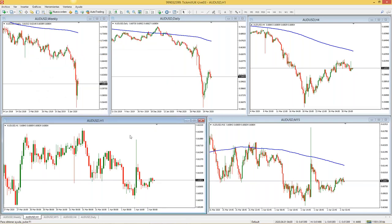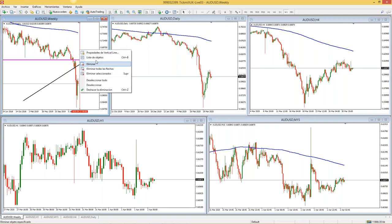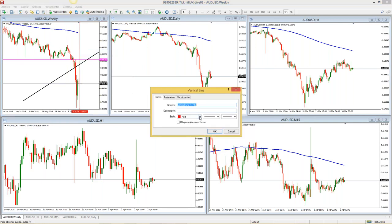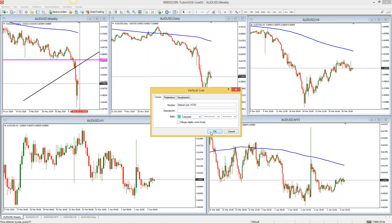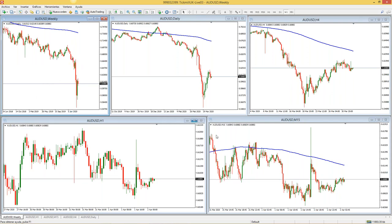Ya sabemos configurar la plataforma, sacar los gráficos y trazar líneas horizontales, líneas diagonales. Incluso hay gente que para los fundamentales utiliza líneas verticales — por ejemplo, para marcar en qué día va a haber un fundamental importante. Yo no las utilizo, pero se pueden configurar con un color turquesa o el que prefieran. Pueden eliminarla dando doble clic y borrando. Esa era la introducción a Forex.